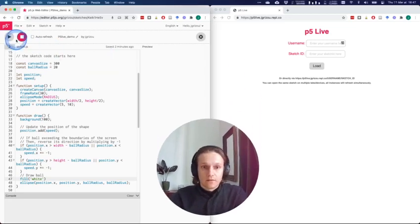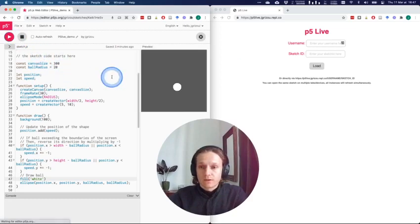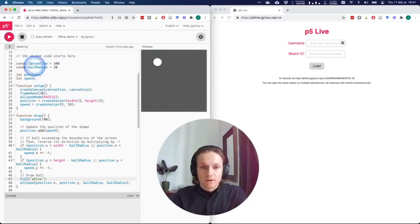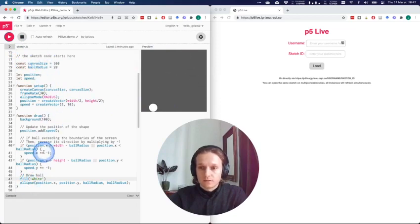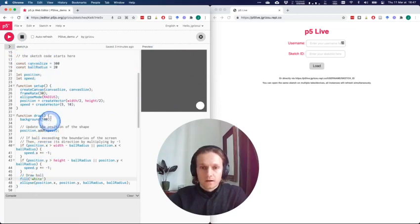This is a very simple sketch that if I press play you will see it's a ball moving around in its canvas, and the whole entirety of the code fits into less than 50 lines of code.